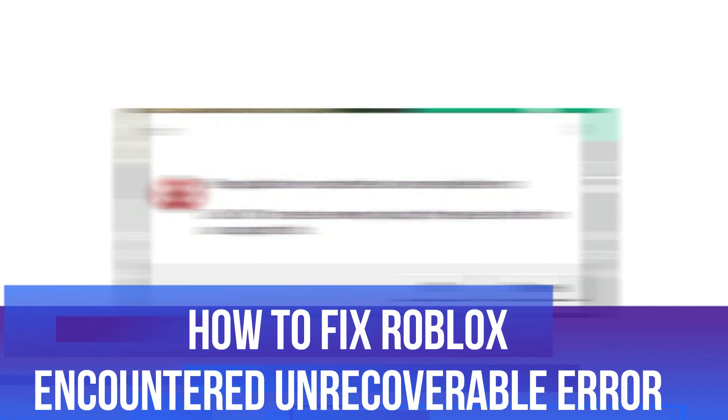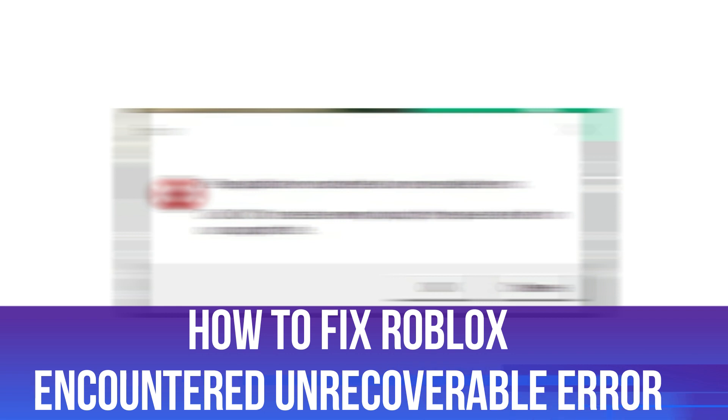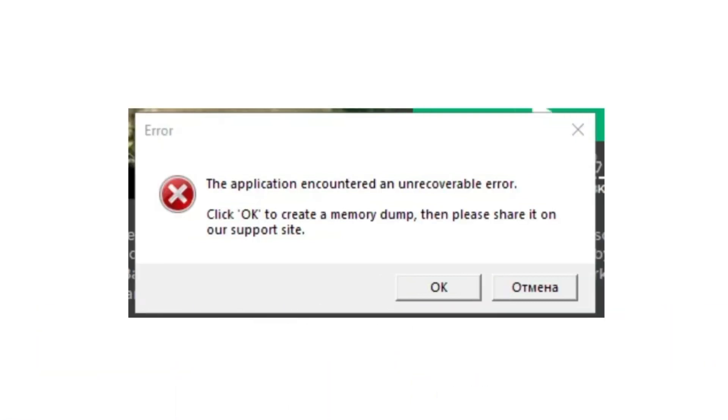In this video I will show you how to fix on Roblox if you're getting an error message saying that Roblox has encountered an unrecoverable error. So let's jump straight into it.